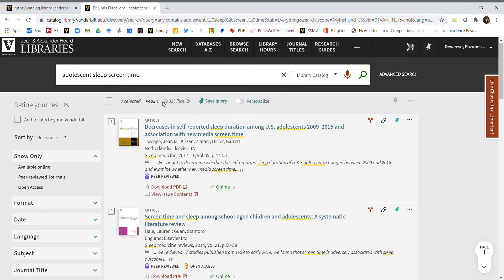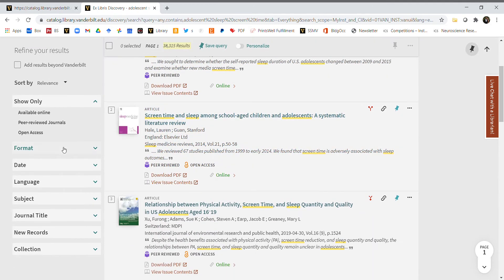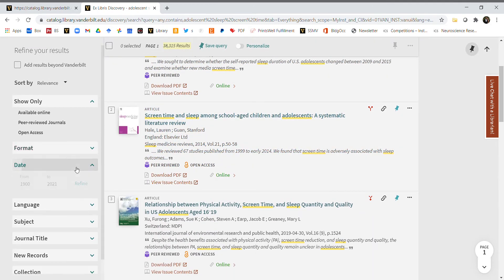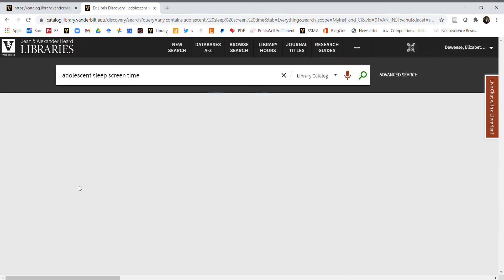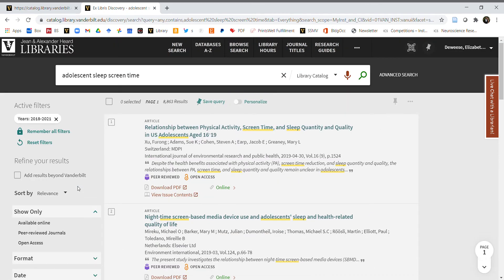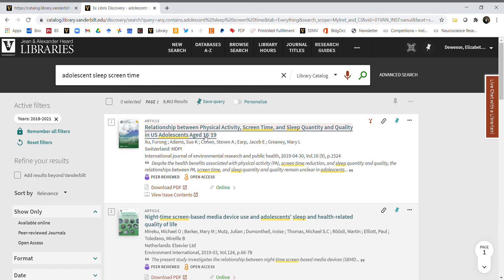We're interested in not 1900 to 2021, but 2018 to 2021. Change the date range over here on the left, then click refine. Now we only have 8,000 articles to choose from. Let's review the titles to see if there's one that might be relevant.